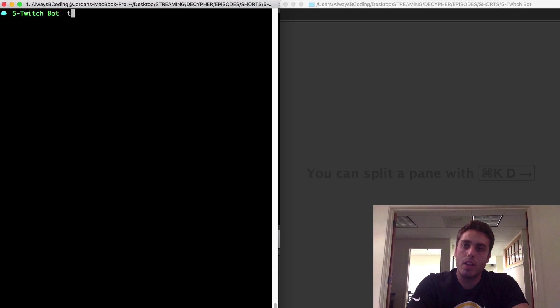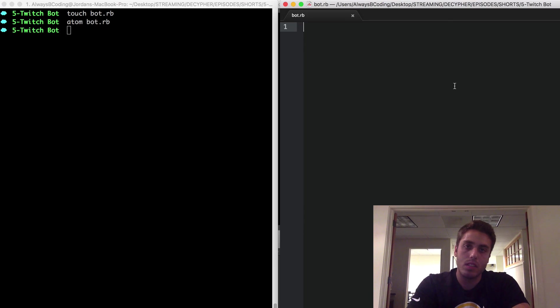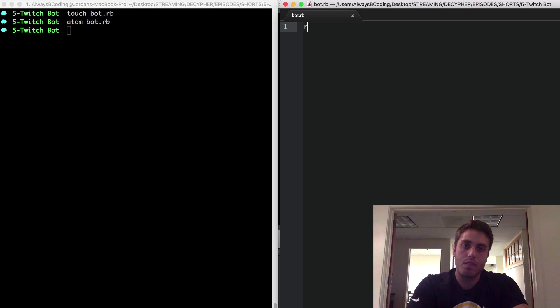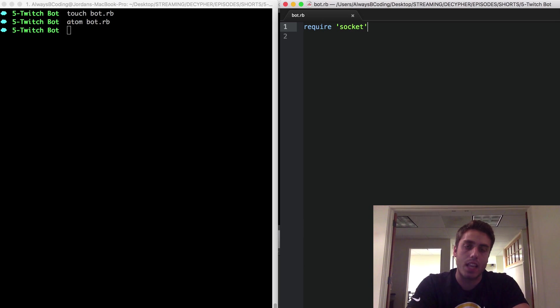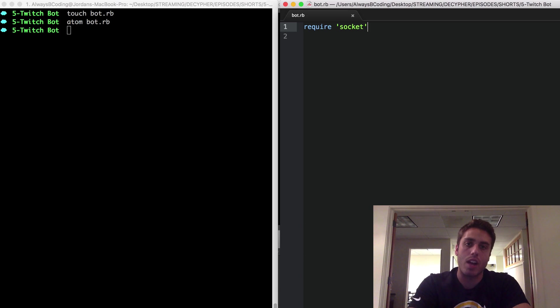So, I'm going to create a new file called bot.rb, and then I'm going to open it in Atom. There's a little bit of configuration I have to do before I get started. First, I'm going to require the Ruby socket library. The socket library will let me open a TCP socket to talk to the Twitch chat over IRC.